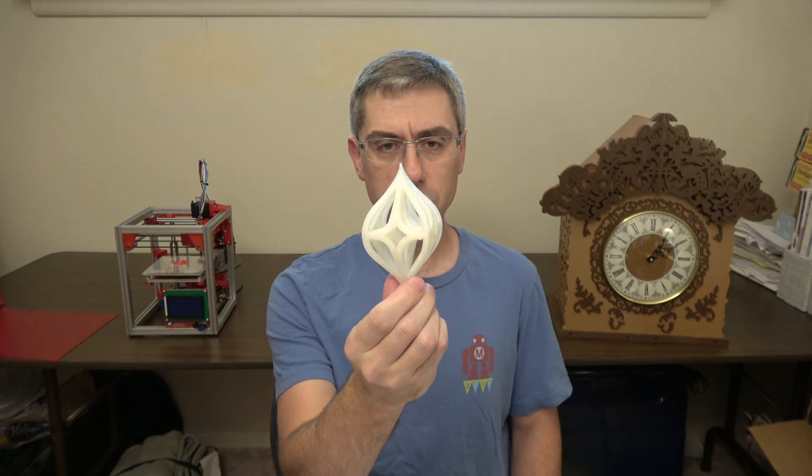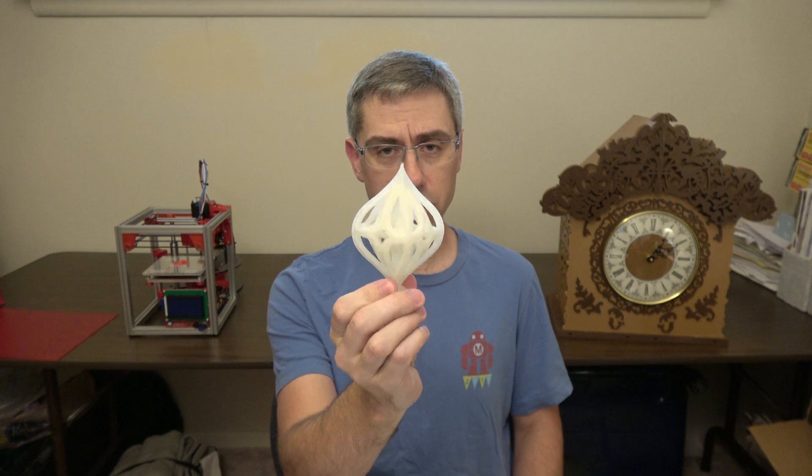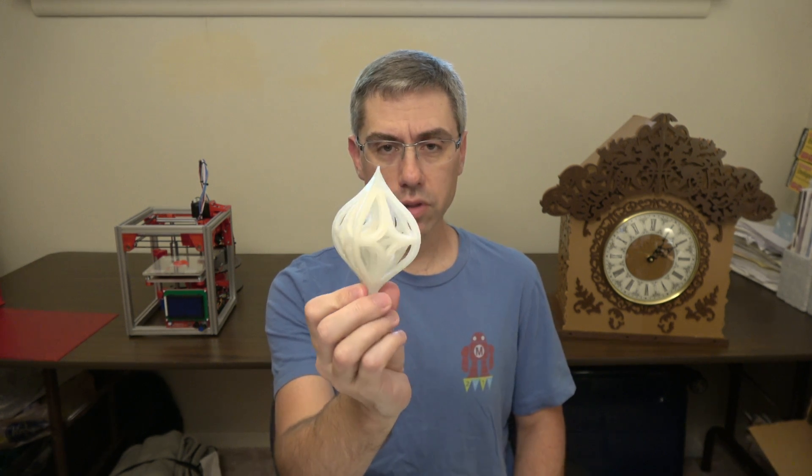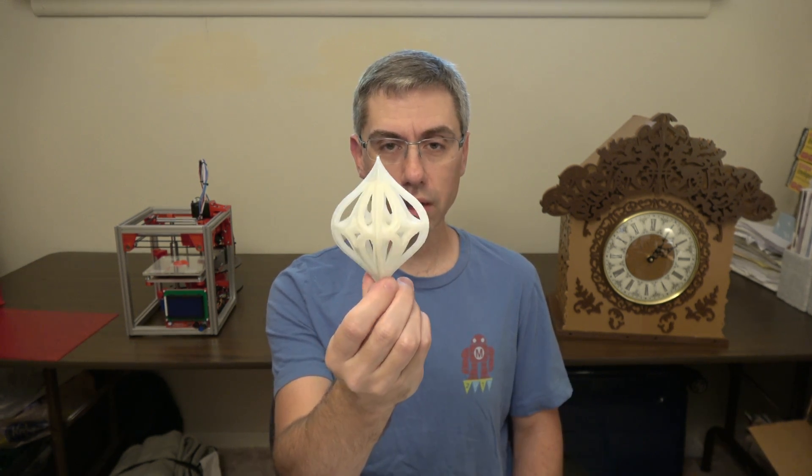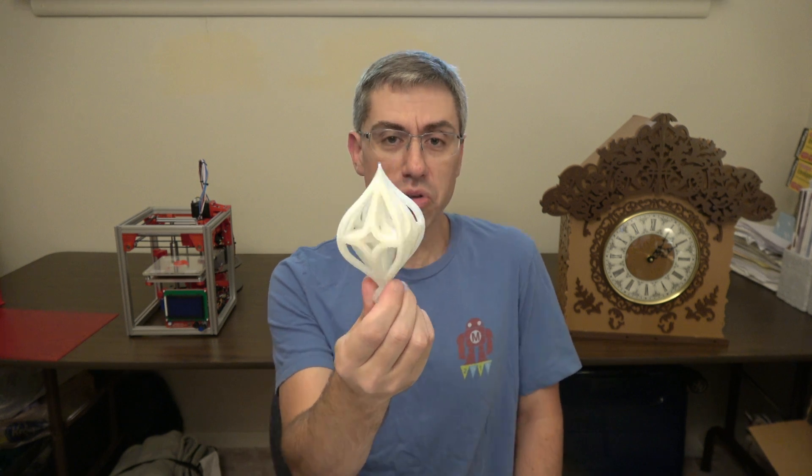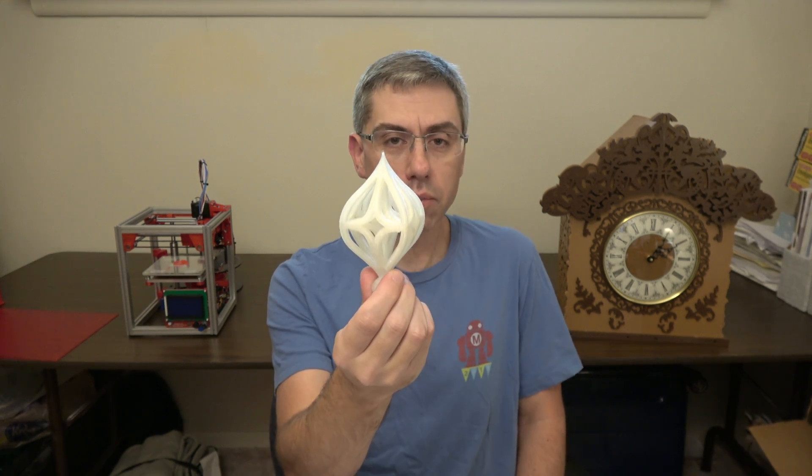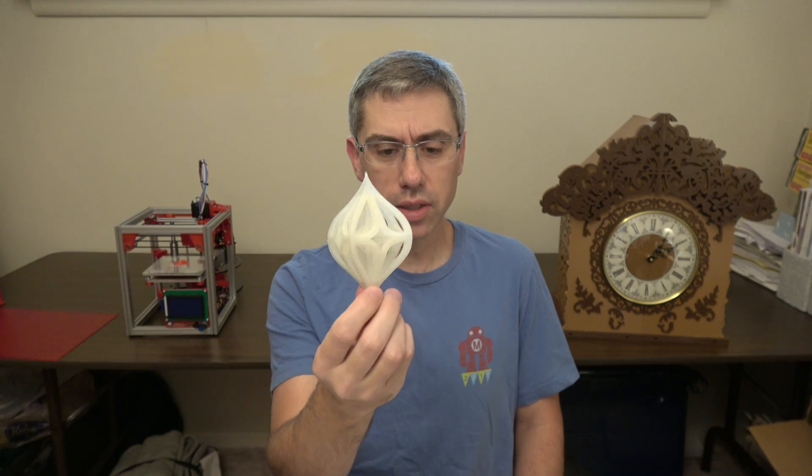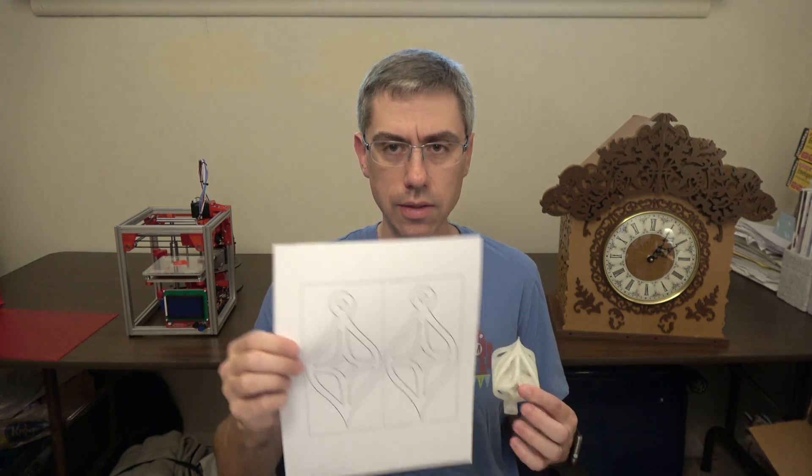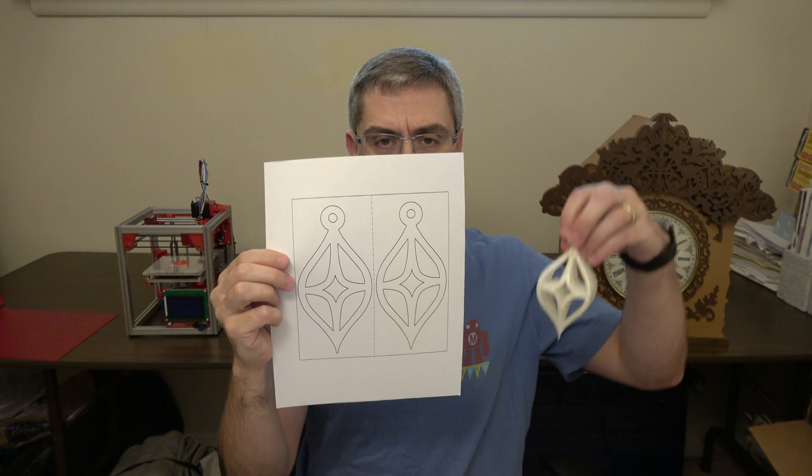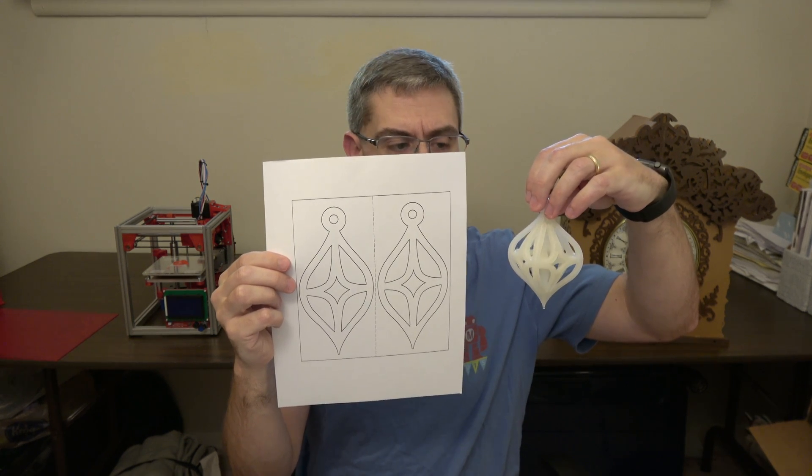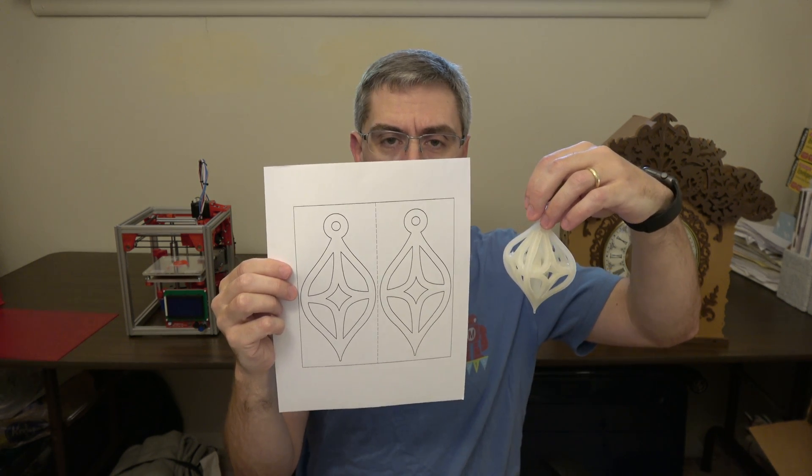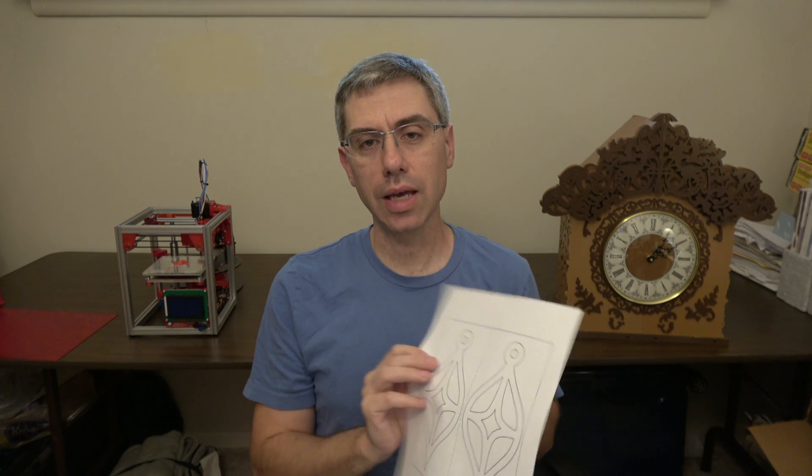Like this is a Christmas ornament that I put up on Thingiverse in 2012 and I was fortunate enough for it to be a featured item. And if you were to do this in a CAD program, it could be done, but it would take a fair amount of skill. But all it is is just a hand drawing from a pattern that I got. So you can do organic, sophisticated modeling even with just a flatbed scanner.